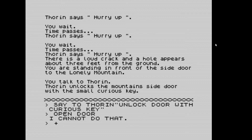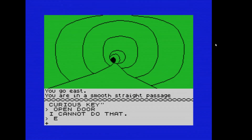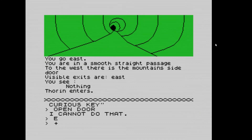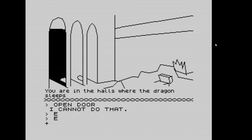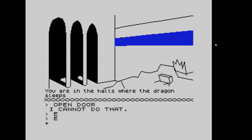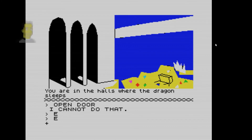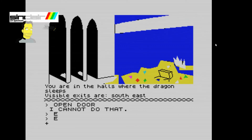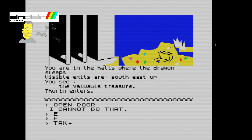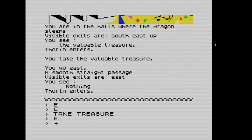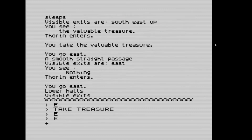There's a loud crack and a hole appears about three feet from the ground. We're standing in front of the side door of the Lonely Mountain. We say to Thorin 'unlock door with curious key' and then open the door. Going east we're in a smooth straight passage — we're inside the Lonely Mountain. The dragon is dead so we don't care. Going east we're in the halls where the dragon sleeps — but the dragon's dead. We take the valuable treasure.